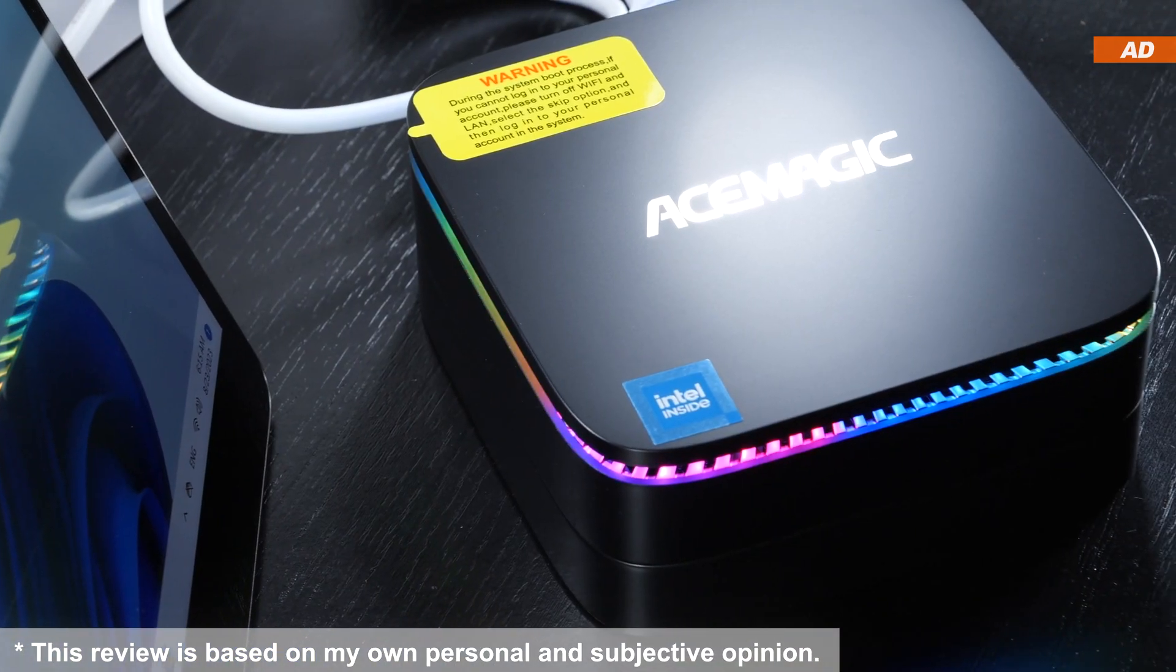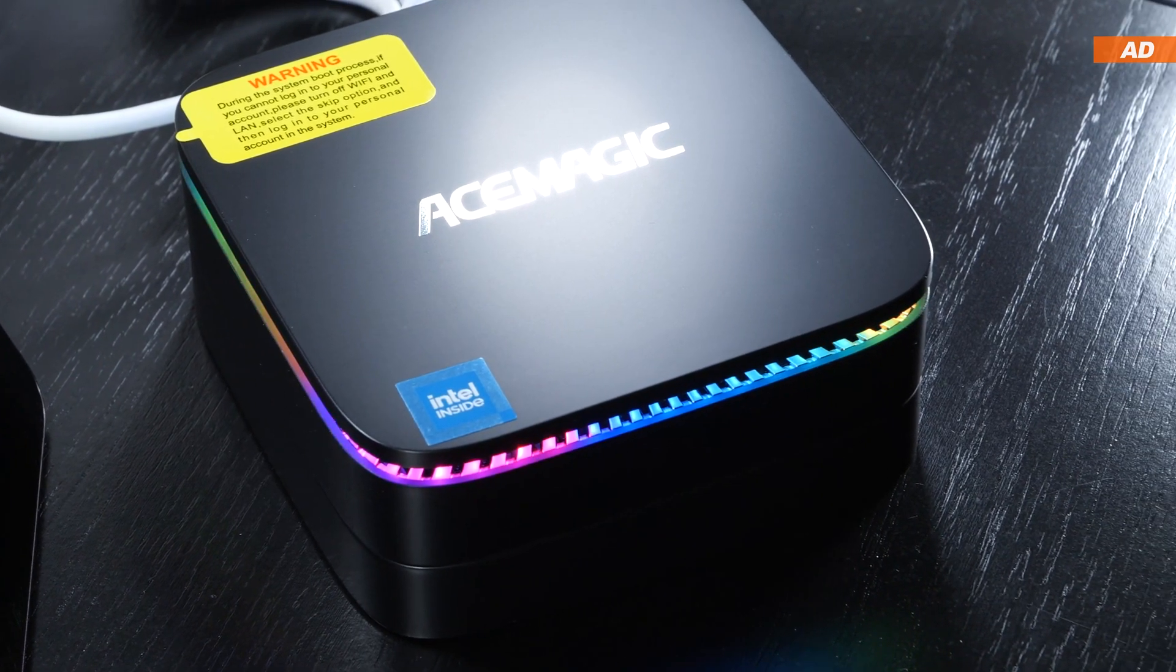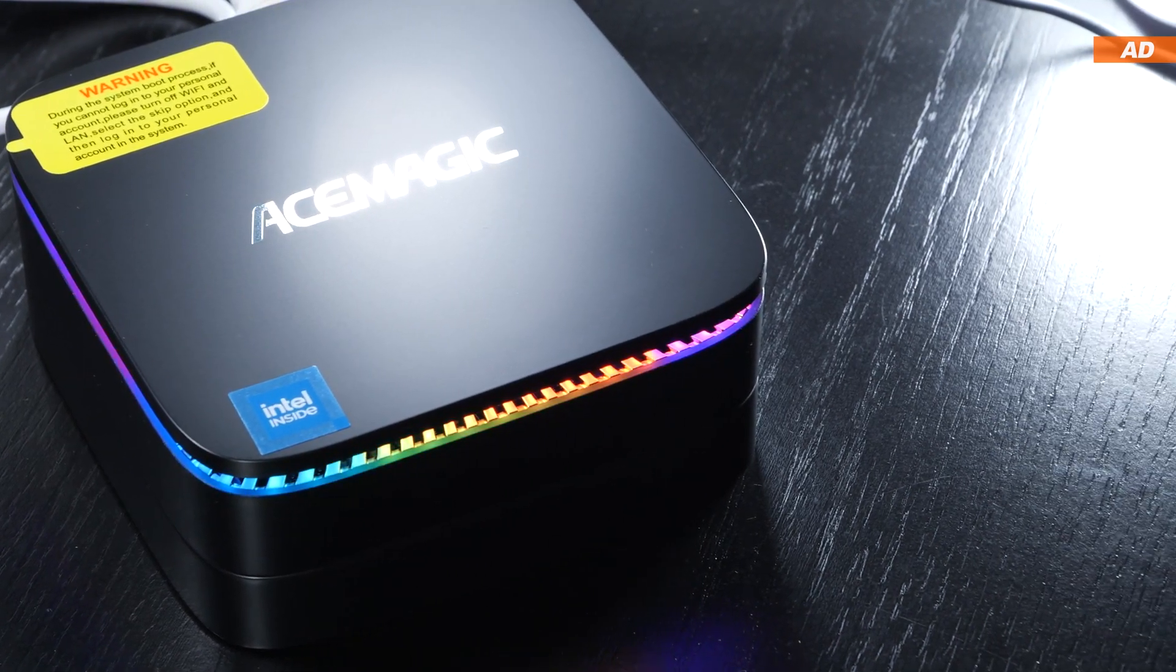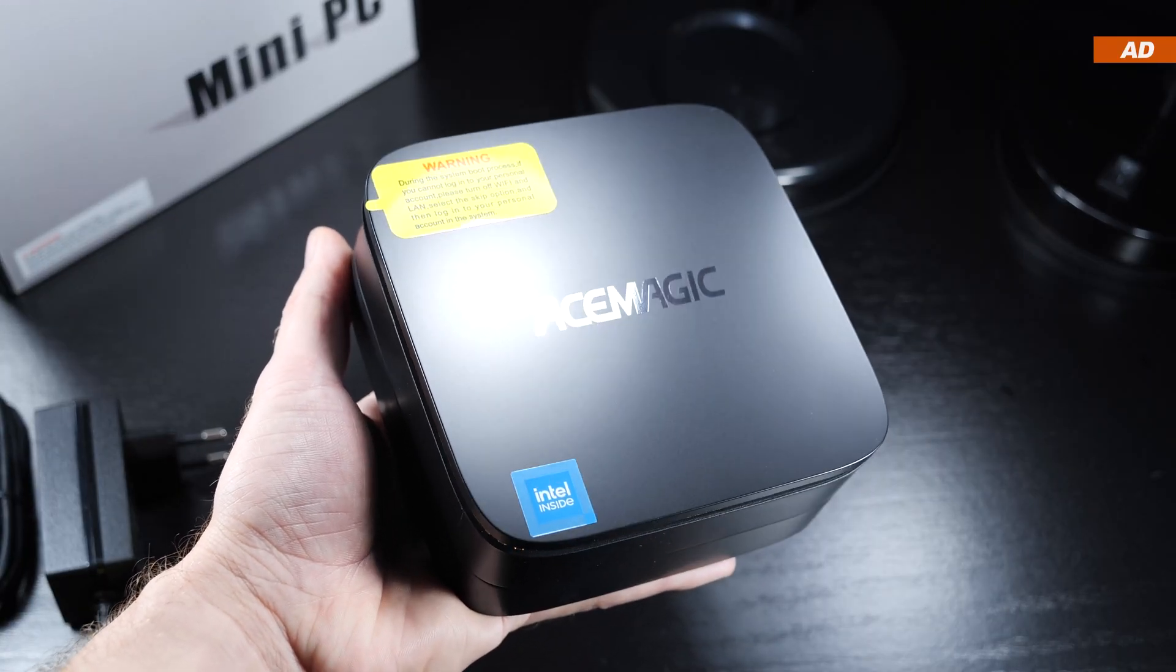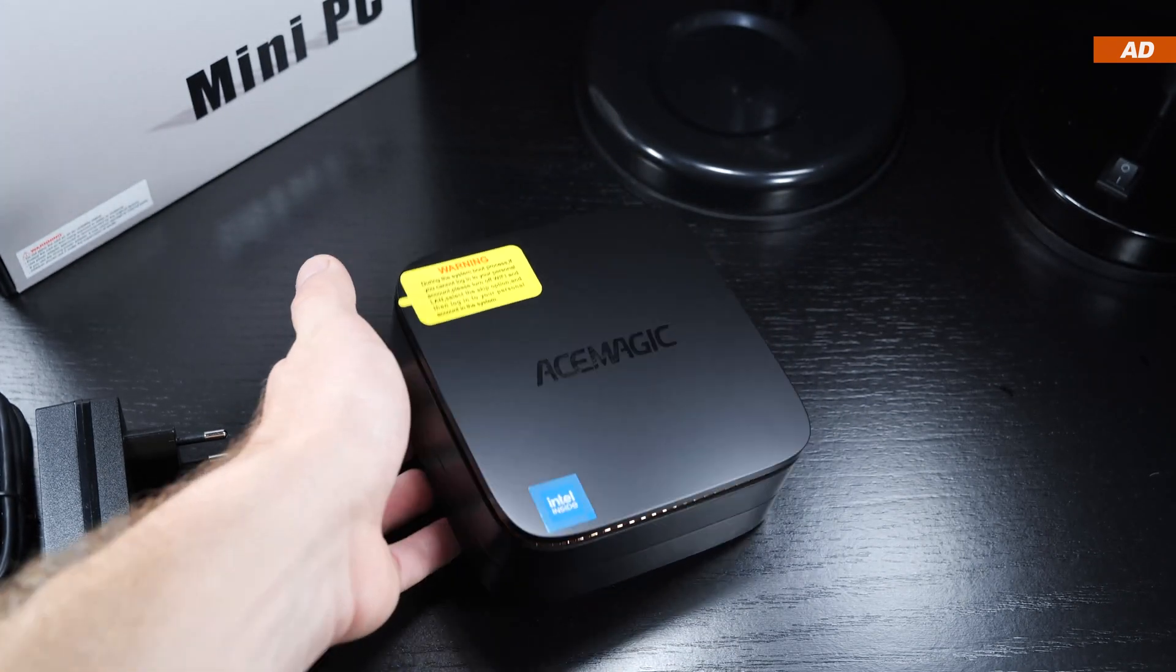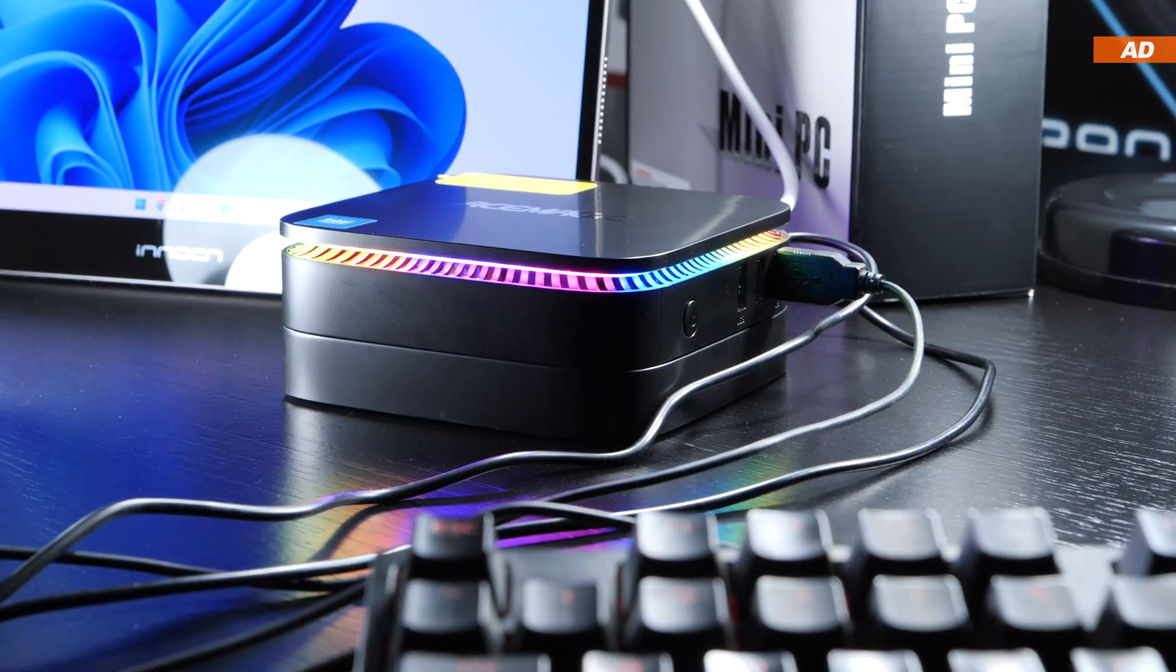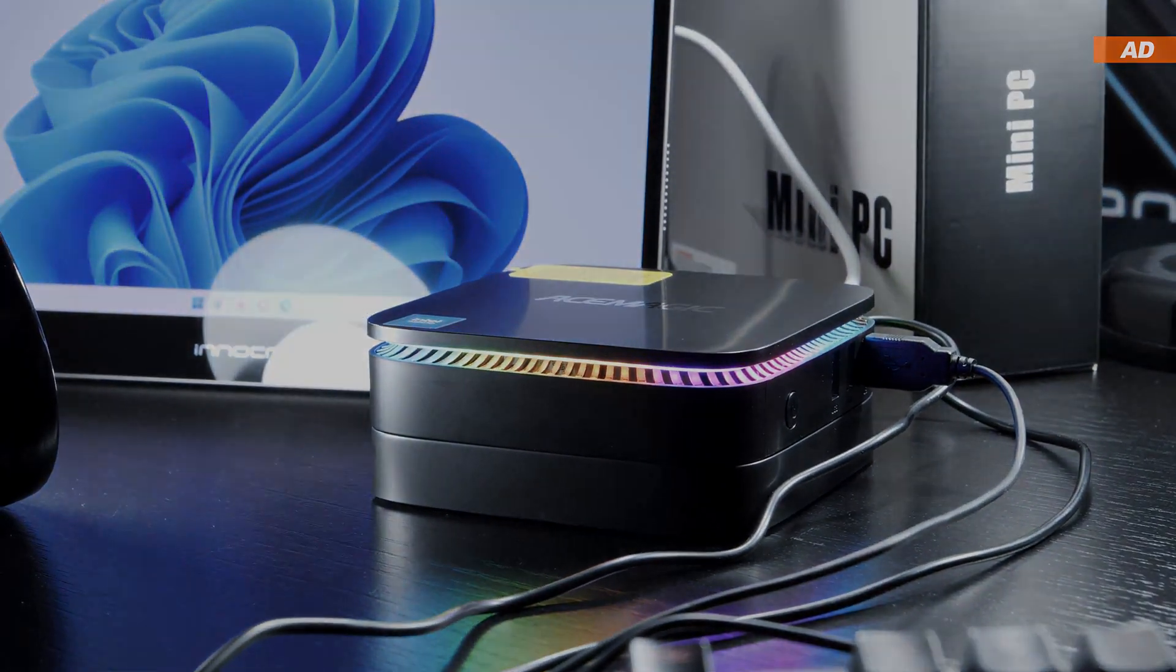This is the AceMagic AK1 Plus, at least that's the brand the AK1 Plus is known under over here in Europe, or more specifically in Germany. In terms of pricing, we're looking at about $200 US dollars, more or less, depending on when you check prices. Should you buy yourself such a mini PC, or should you steer clear of it?